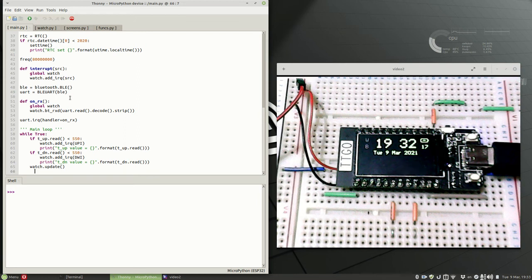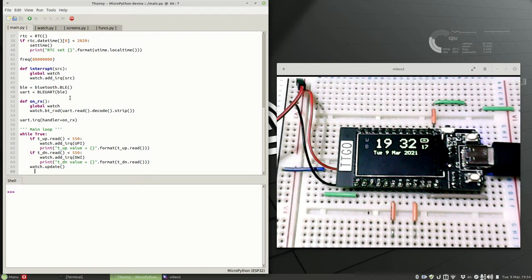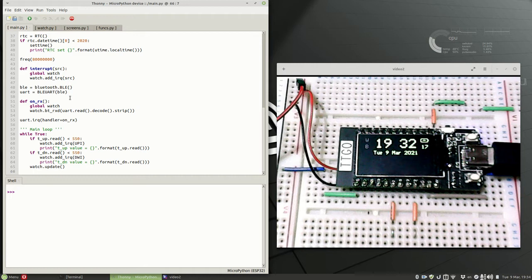Hello, this is my watch prototype project using the TTGOT display which is powered by an ESP32. I started this project on Arduino but I've moved to using MicroPython. I've built a binary to include the ST7789 display module that this board comes with.